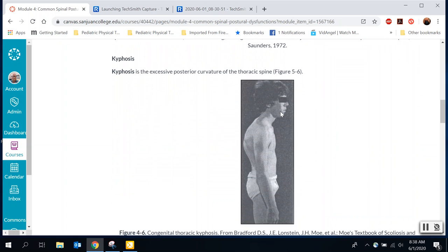Kyphosis is excessive thoracic curvature, usually caused by tightness in the front and weakness in the mid and lower trapezius. You'd want to strengthen mid and lower trapezius and stretch the pecs especially. This person also has forward head — looking at where his lateral acromion is, it's definitely forward, and look how far his ear is forward over that too.